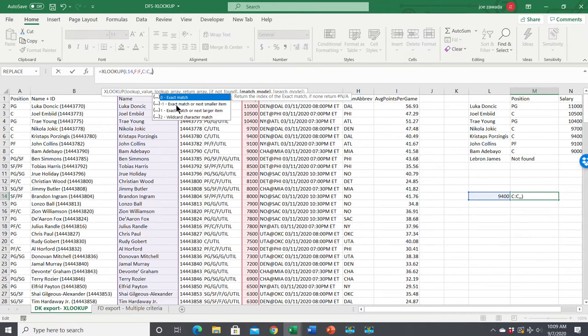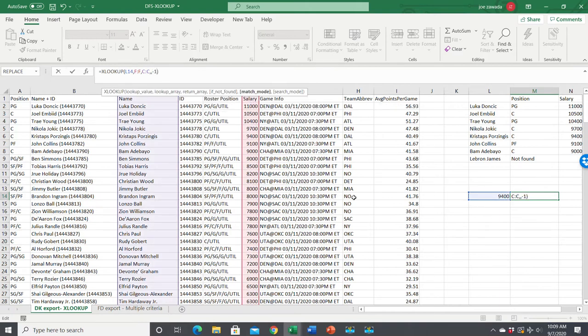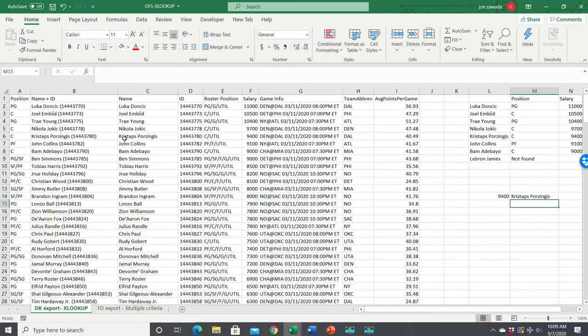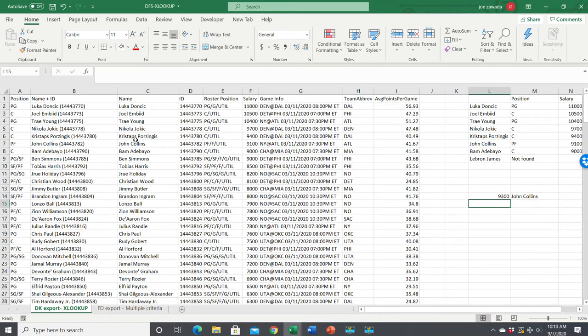If we click that, this becomes minus one and it's still showing the same name because it finds the exact match of $9,400 first. But if this was $9,300, now it'll show John Collins. There's no exact match for $9,300, so it goes to the next lowest, which is $9,100, John Collins.